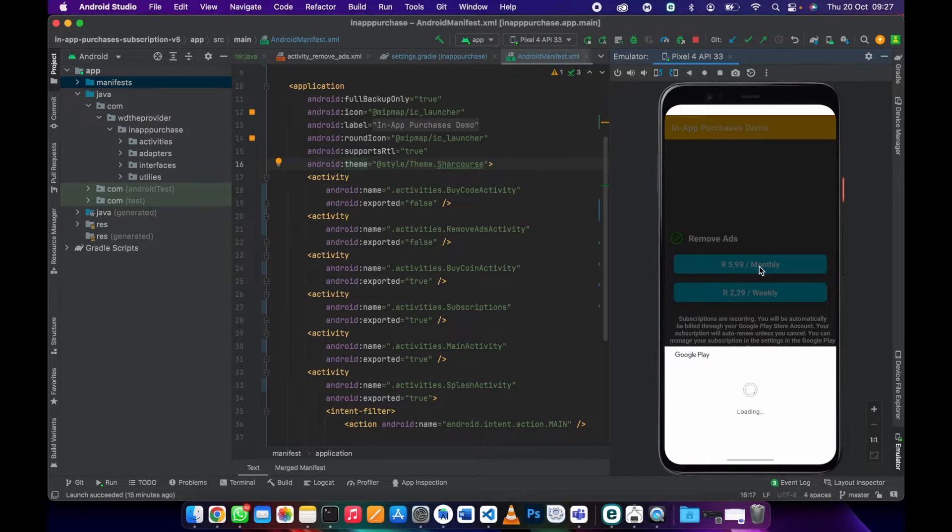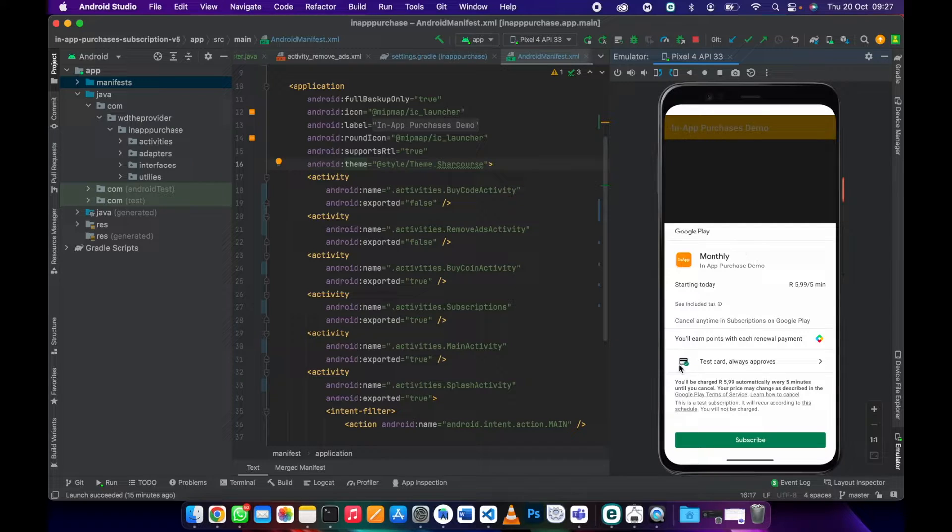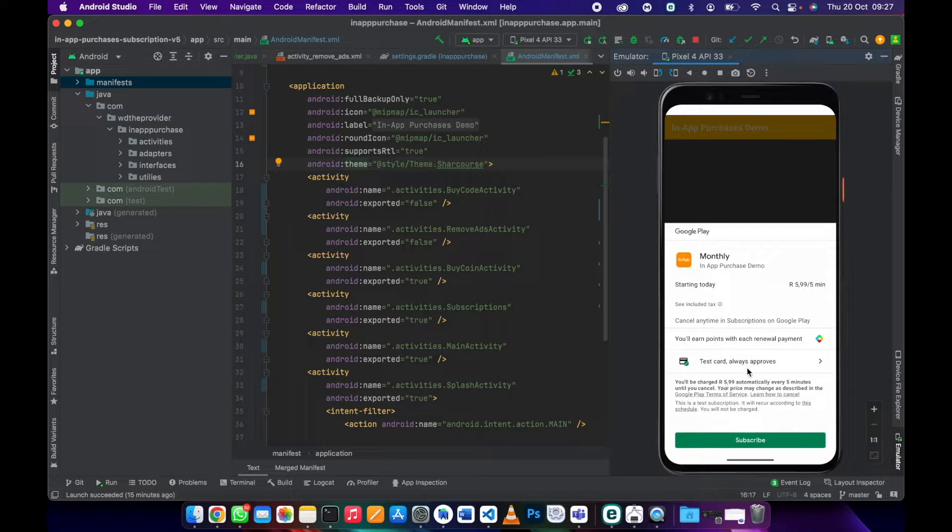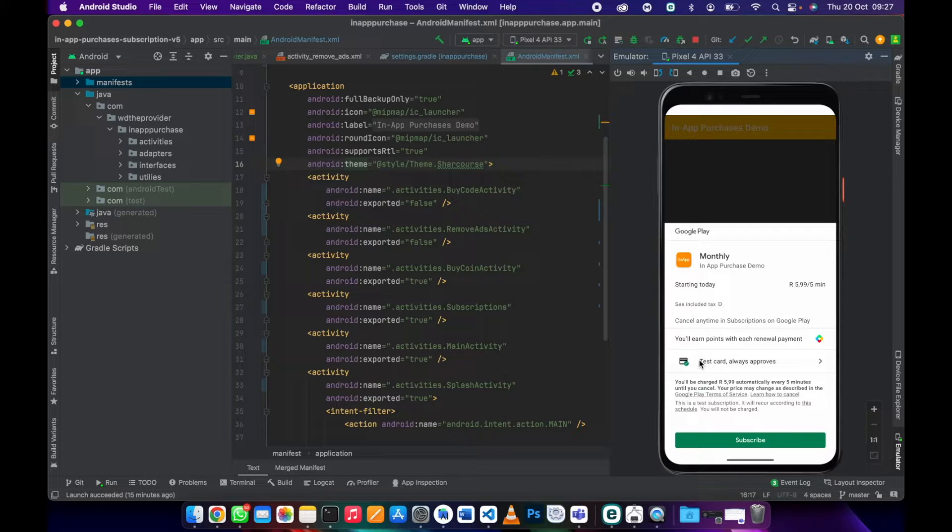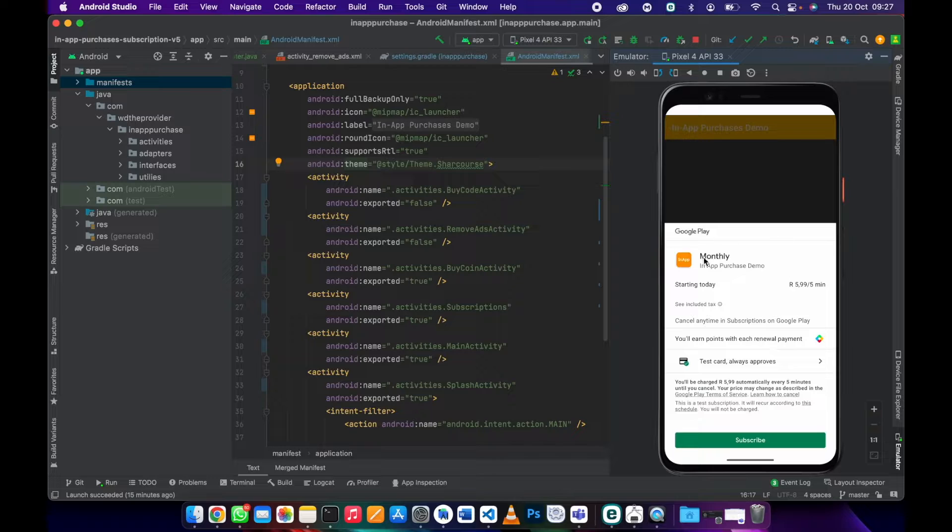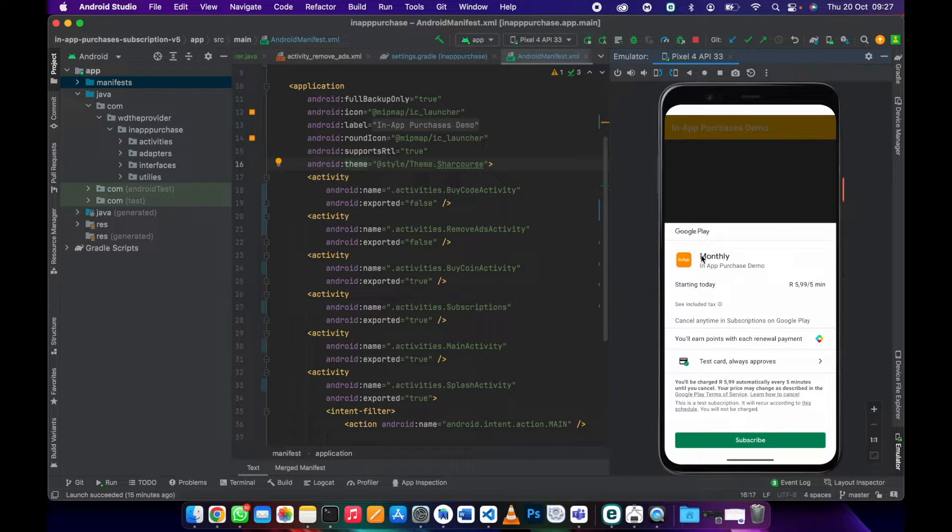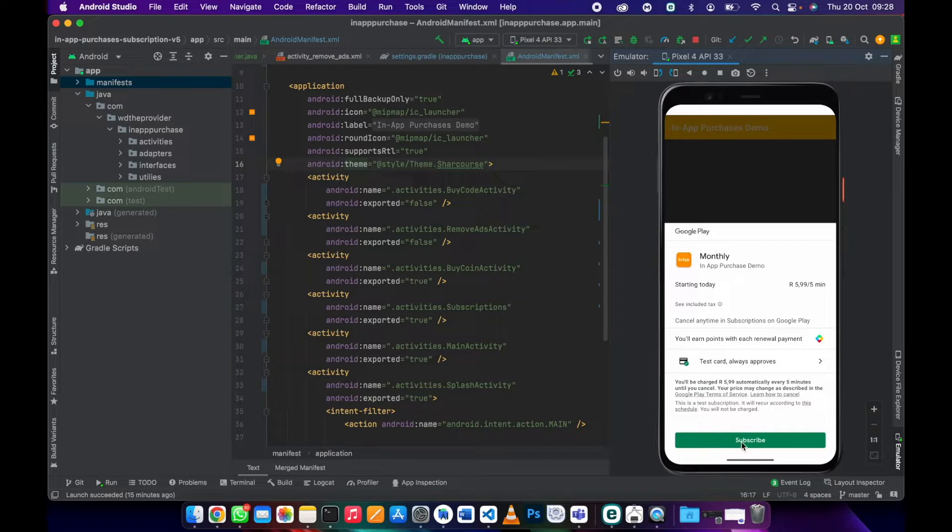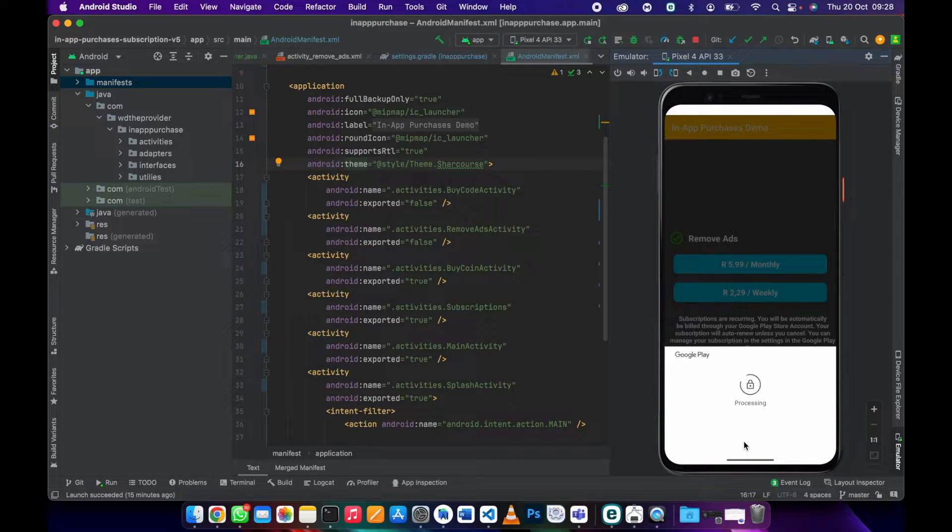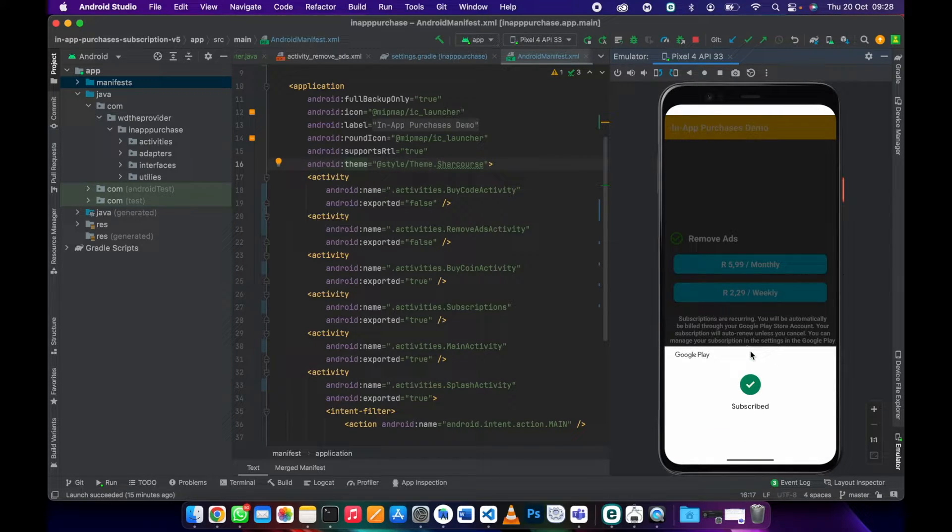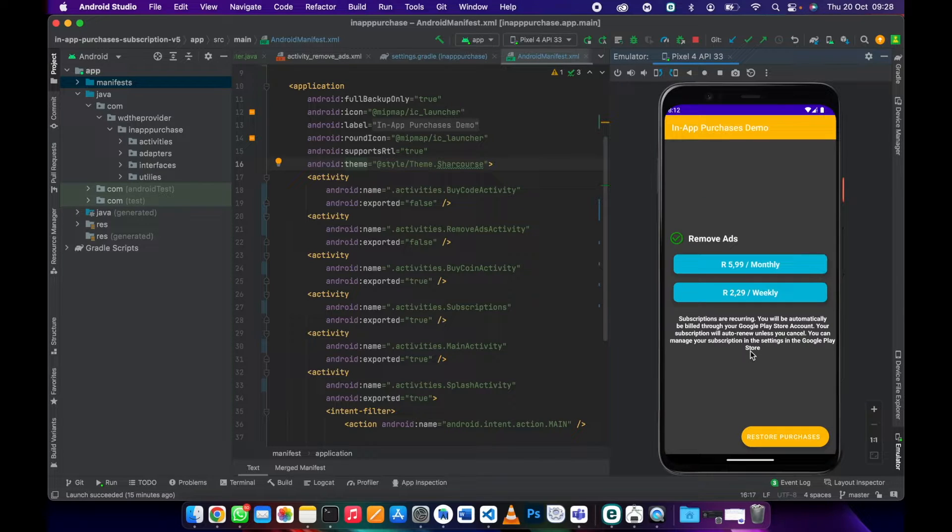I will then subscribe into a monthly subscription. You can see there's more information here. I'm using a test card, so in the next video I'll be showing you how to set up a test device. This one is my test device. You can go ahead and click subscribe. Once it's subscribed it will take the user back to the main activity, meaning now the subscription is activated.